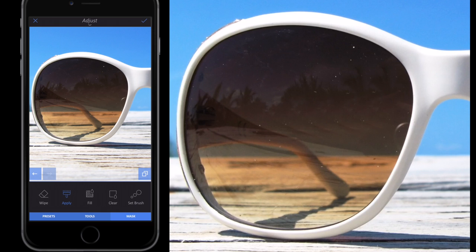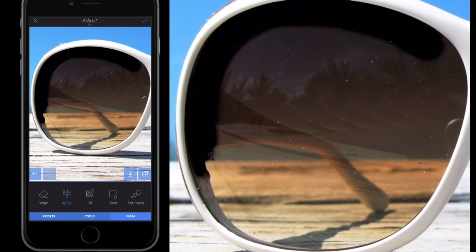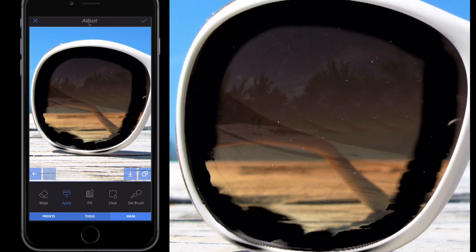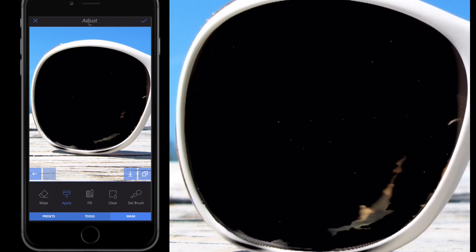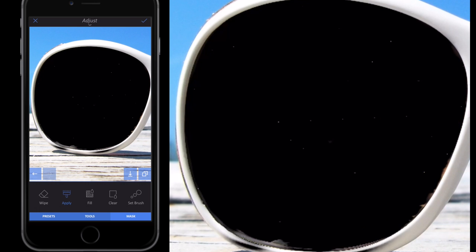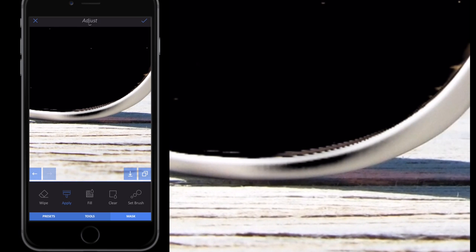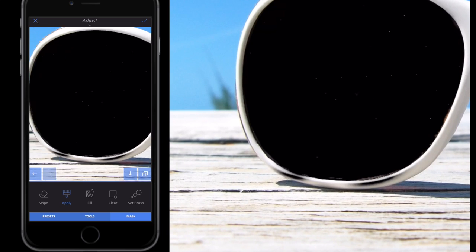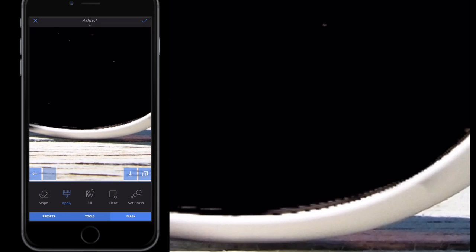I've just zoomed in by pinching and squeezing the screen. Now I'm applying the effect with a finger swipe to the actual lens of the glasses by coloring in. As you get to the edges you need to be more careful. If you get the effect on the rim of the glasses, don't worry — I'll show you how to remove it. Select Wipe and just remove the effect from where you applied it.